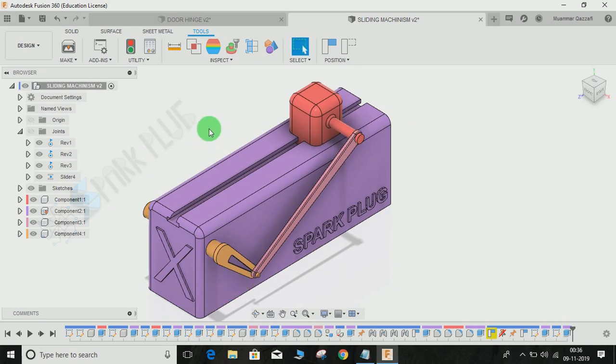This is how the joint limits work in Fusion 360. Hope you guys enjoyed the video. Please comment any queries and suggestions for my upcoming videos, and don't forget to share and subscribe to my channel. Thank you and have a nice day.